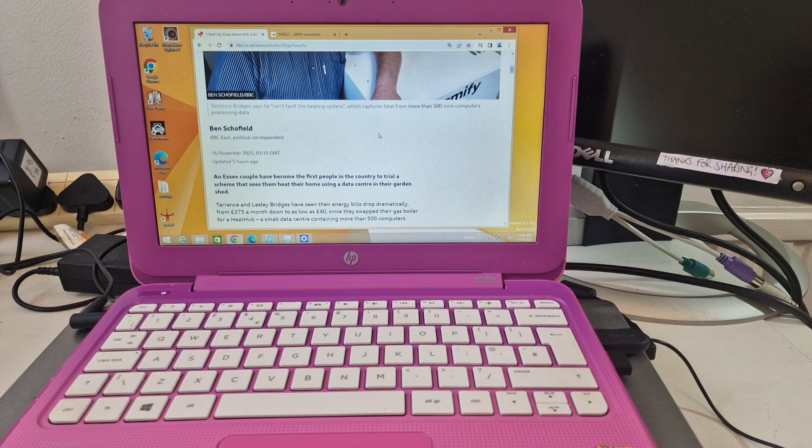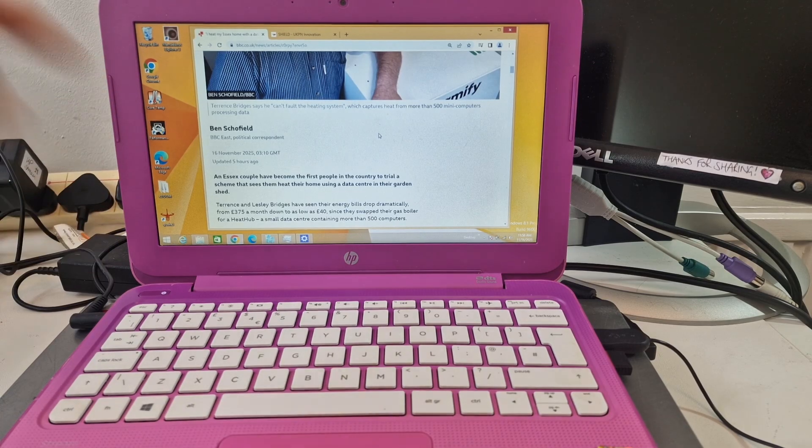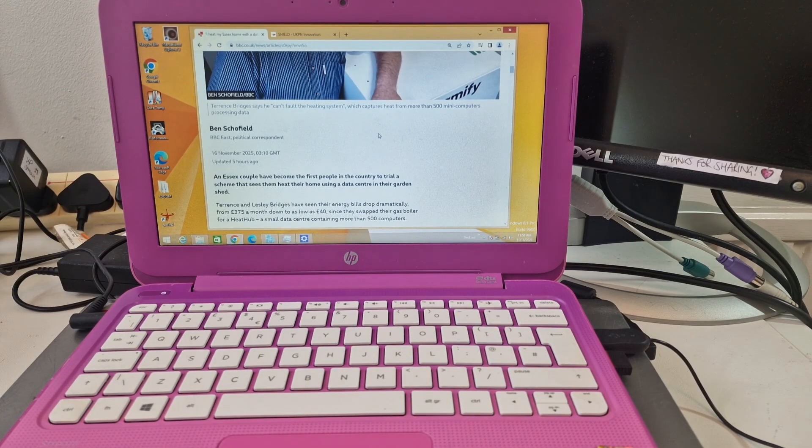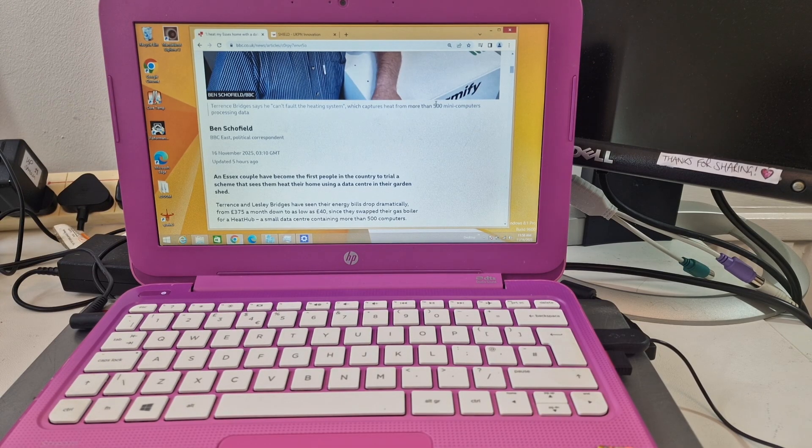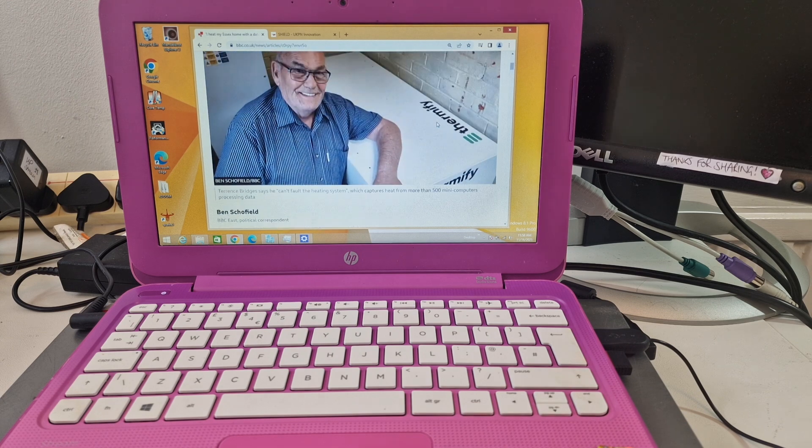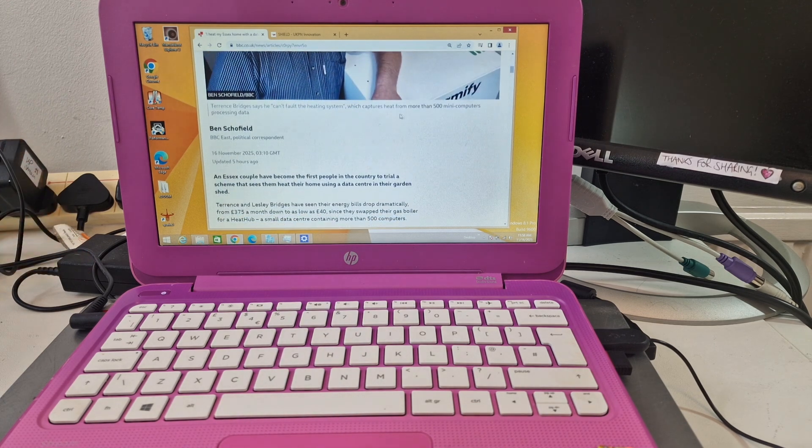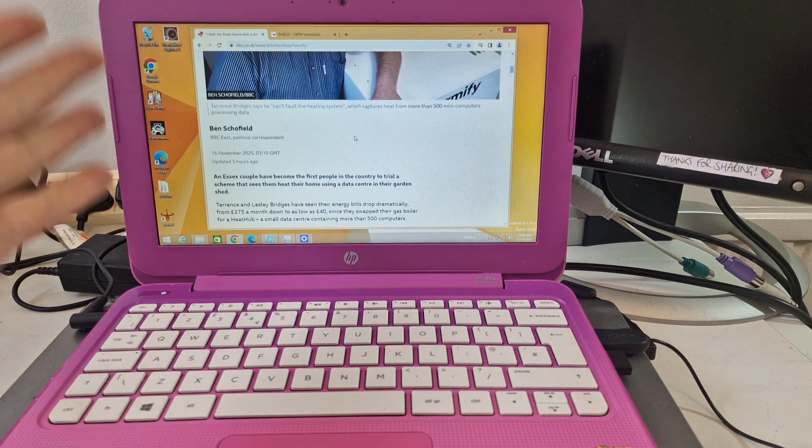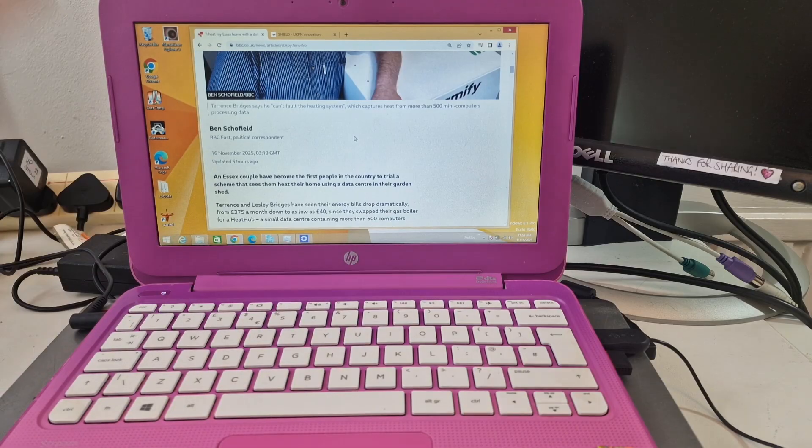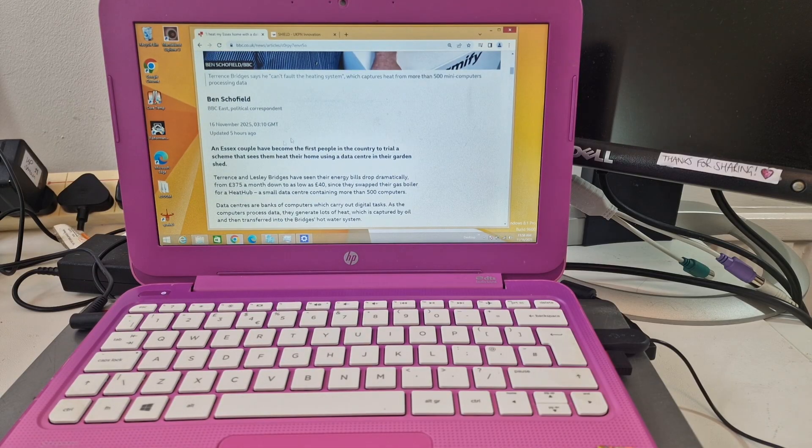Well, not a home server but a server setup in this guy's house, and there are more than 500 mini computers processing data. The heat that it generates, they're using that to heat this couple's house in Essex, which is southern England.